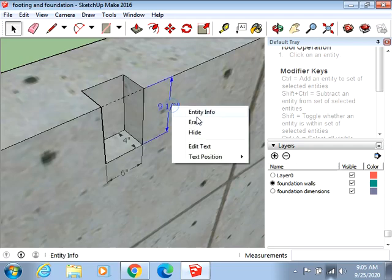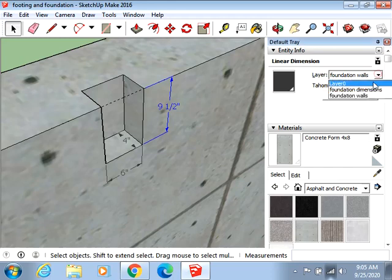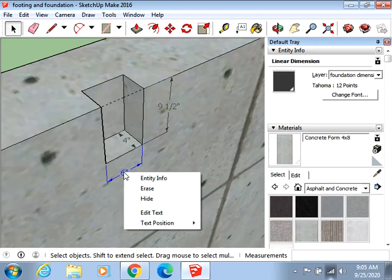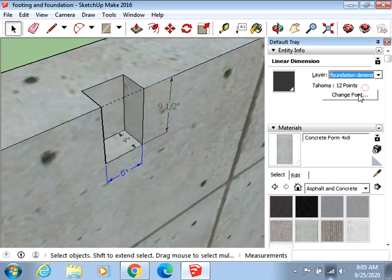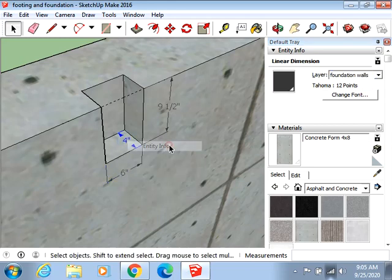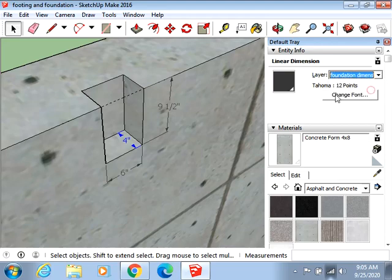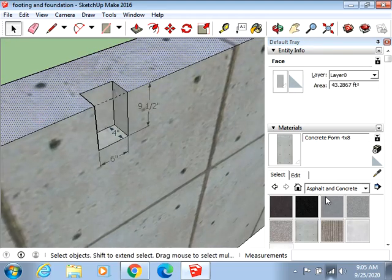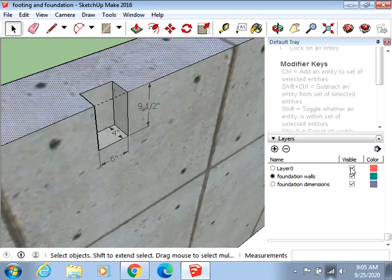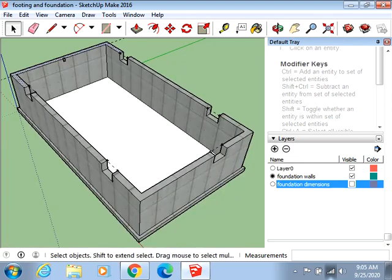So in the event you do that, you just go identify info. And it says foundation walls. And we're going to change that to foundation dimensions. Same with this. Let's change that to foundation dimensions. And this as well. Now this is going to be something probably that you're going to end up doing a few times throughout this exercise. And I'm just going to turn that off. Get rid of that.